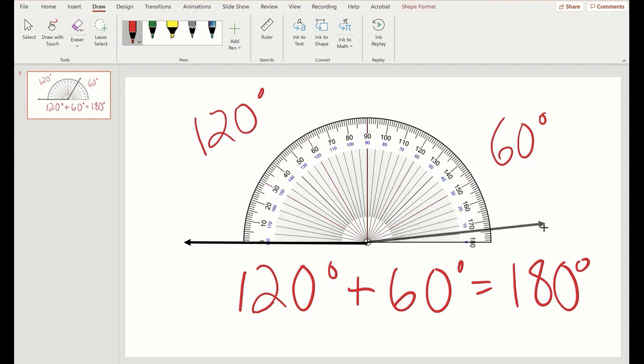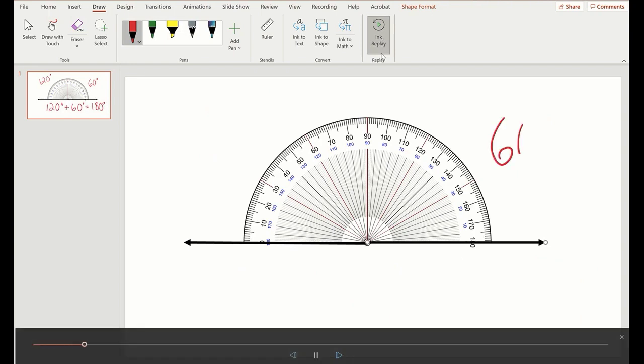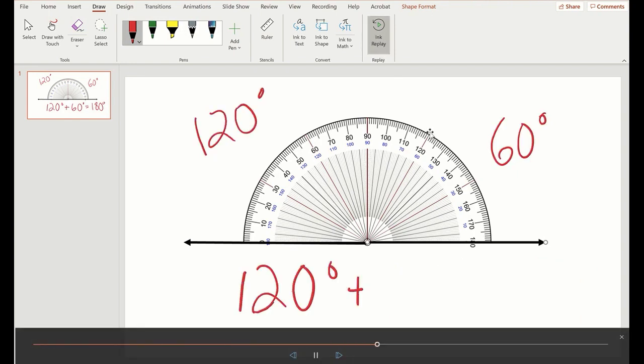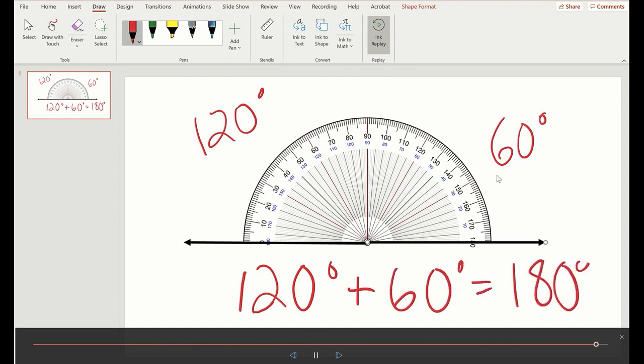And if I want my students just to see that digital inking over again, I can use ink replay so it can go and remind them 60 degrees, 120 degrees. And if you add them together, you get 180 degrees.